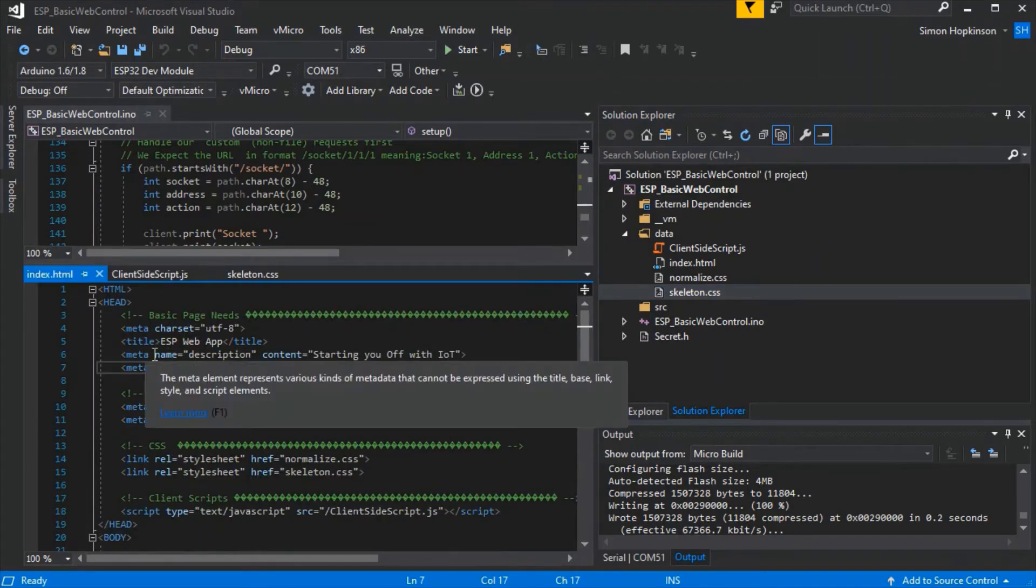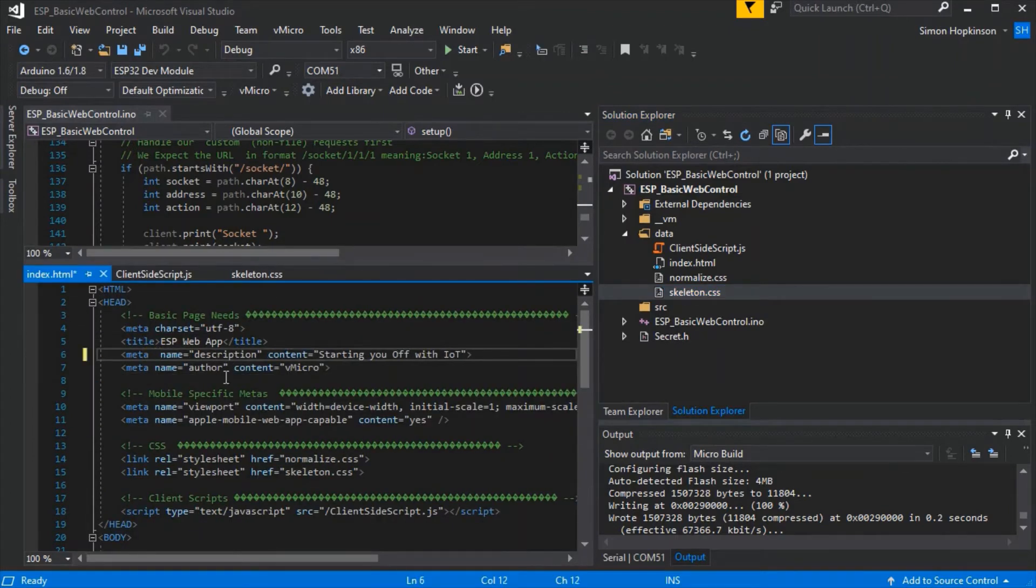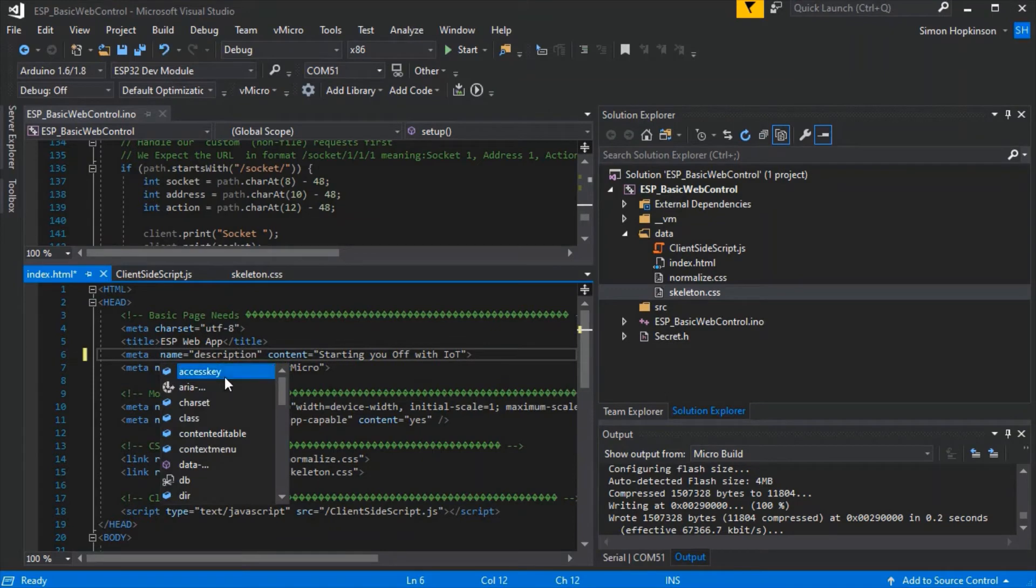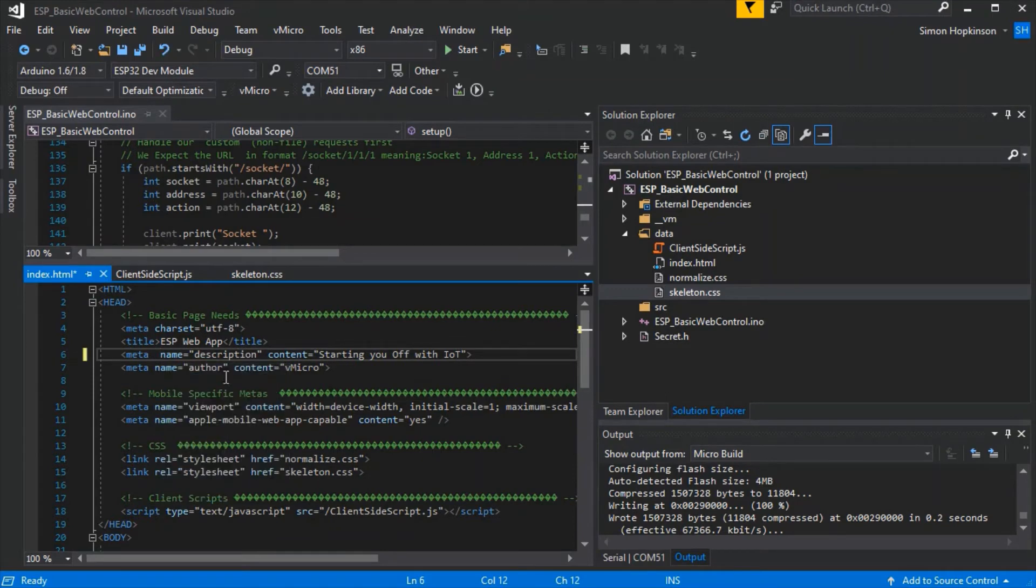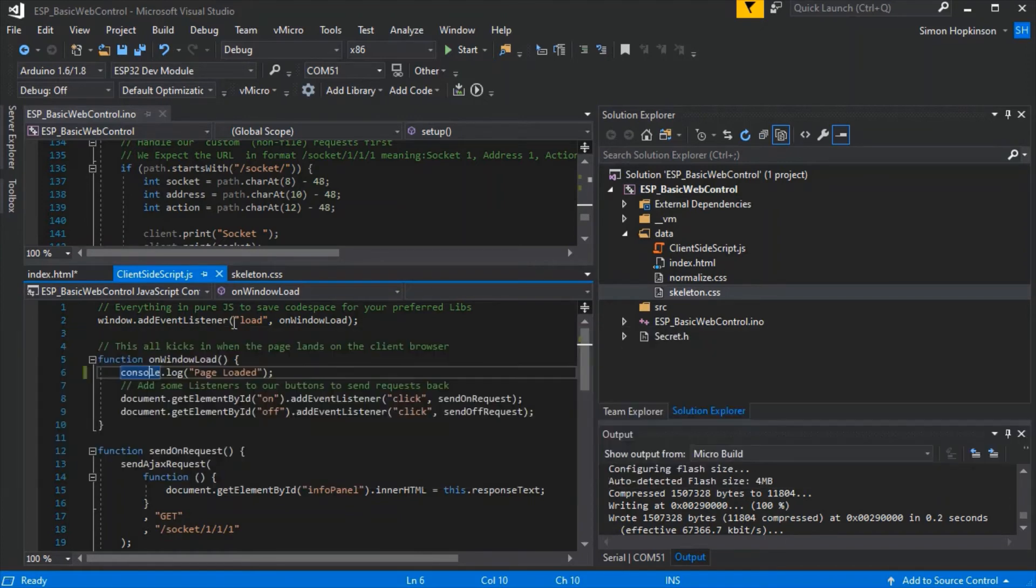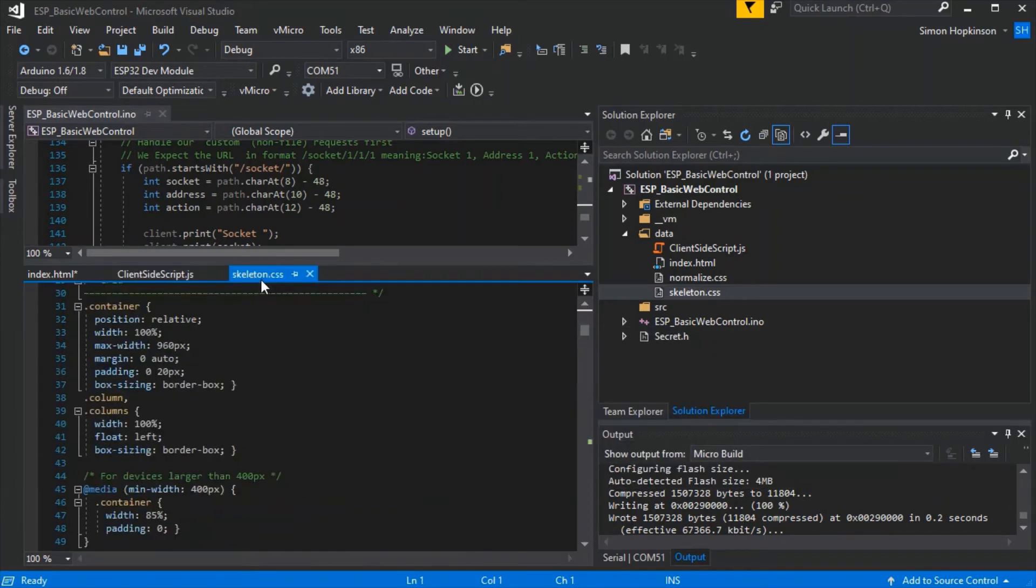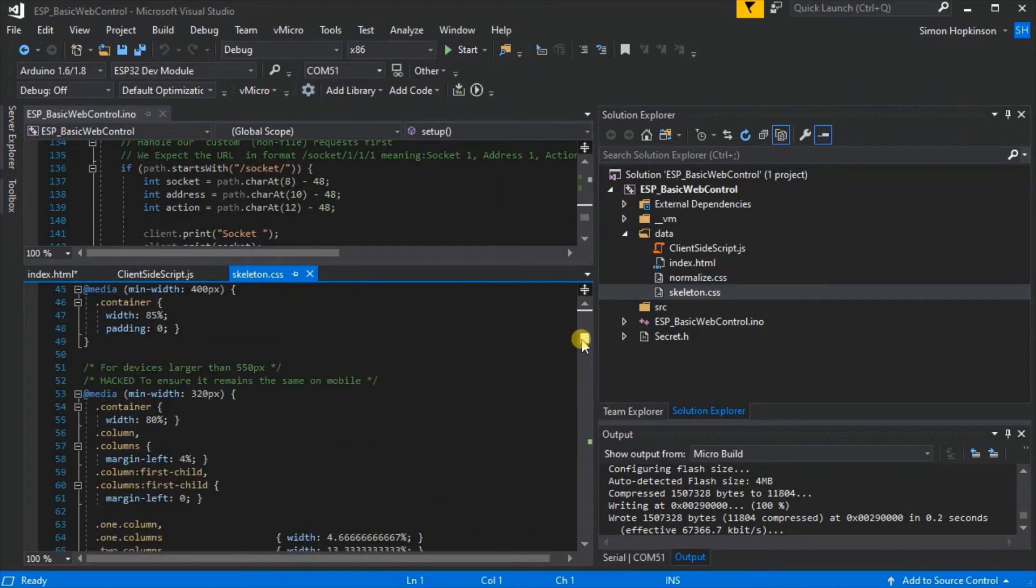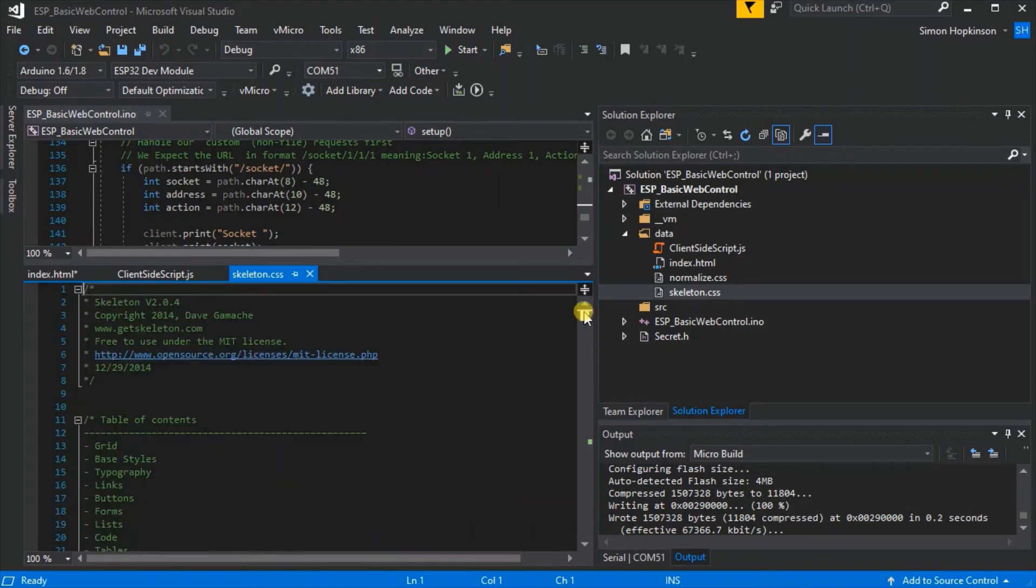We can also use the editor in Visual Studio to edit all of these different languages and it already has all of the IntelliSense and code hints to help you as you write your code. At the top we've also got our INO open.